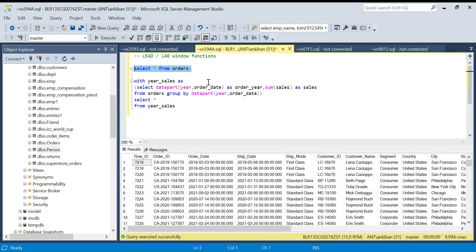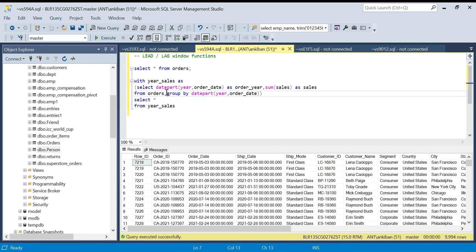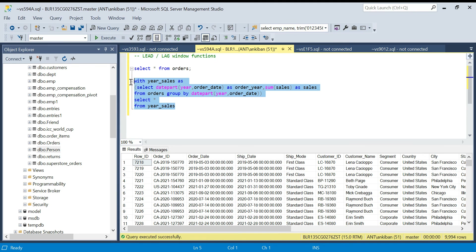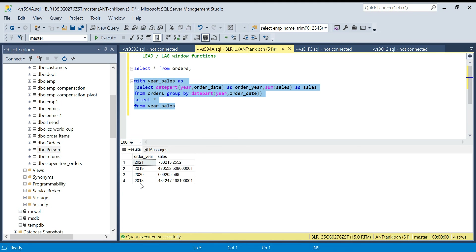We have this Superstore dataset — I shared it in another video, you can download and import the data. This is my Superstore data and it has order dates, order IDs, sales, quantity, and discount. I want to see year-on-year whether I'm doing more or less sales. So I've aggregated the data by year — extracting year from the order date and grouping by year — and I got year-on-year sales: 2018, 2019, 2020, 2021.